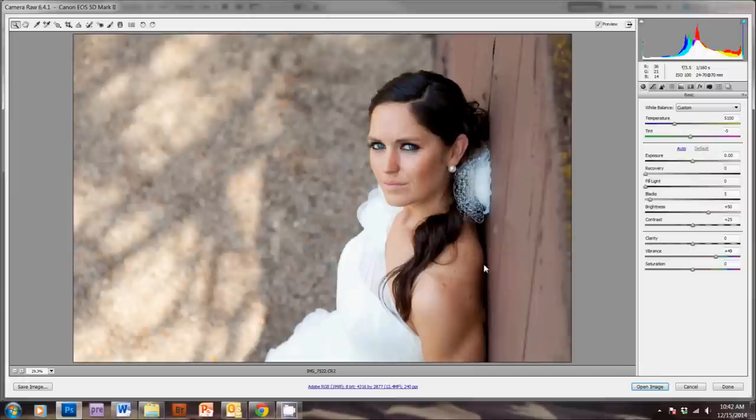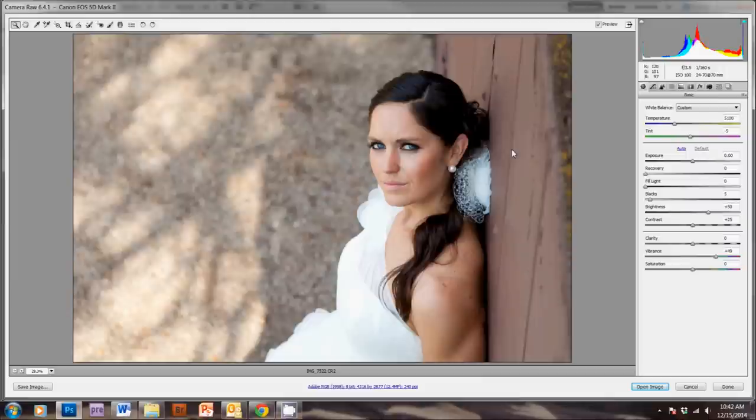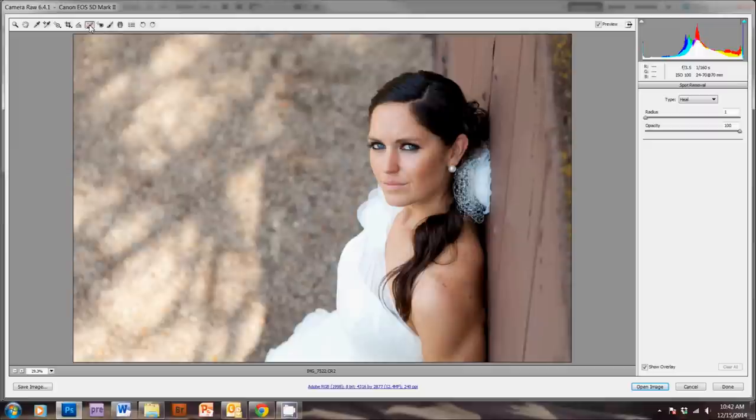Now, I normally do the rest of my facial retouching in Photoshop, but the raw program does have a spot removal tool that works pretty well, so I'll show you how to work that really quickly. So, up here, you'll see the spot removal tool. We'll just click that, and then I'm going to zoom in a little so I can see what I'm doing.